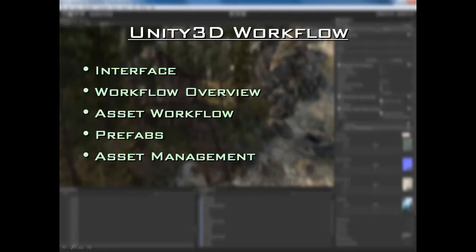We are going to be talking about asset management — this is very important. When you are working on next-gen games you are going to be working with tons and tons of assets. I am not talking about maybe a couple of dozen textures and a few high-res meshes; I am talking about hundreds of meshes and even hundreds — possibly even thousands — of textures.